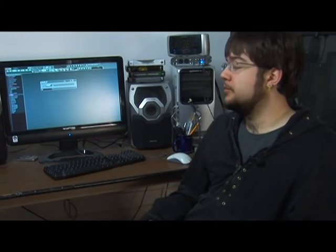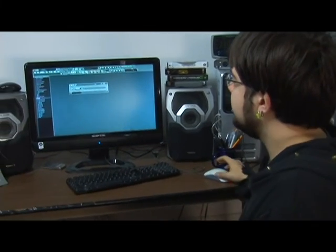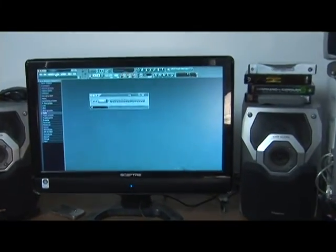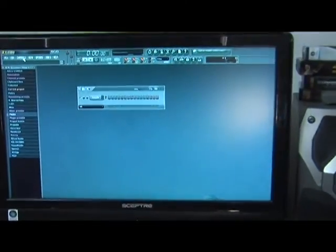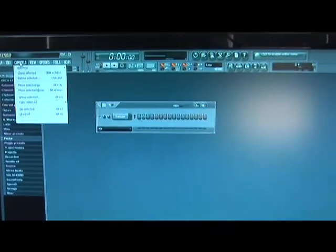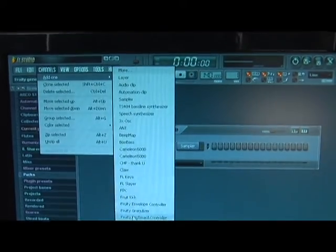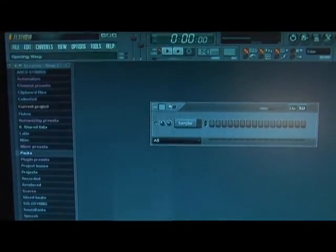I'll show you where to find it in the menu. Once again we're going to go up to channels, add one, and all the way down here we're going to find WASP.